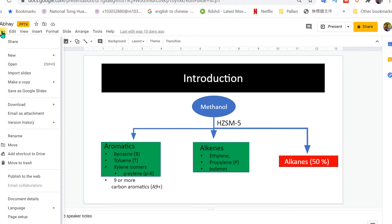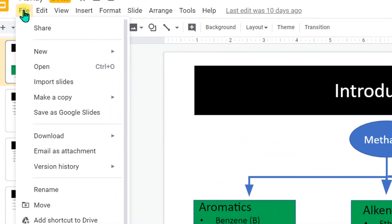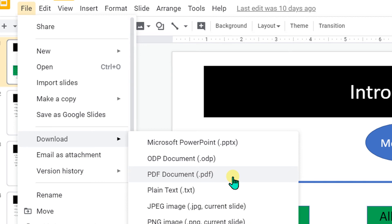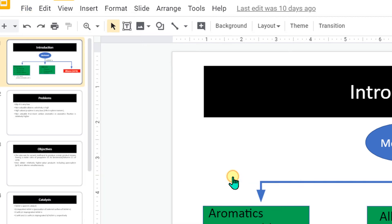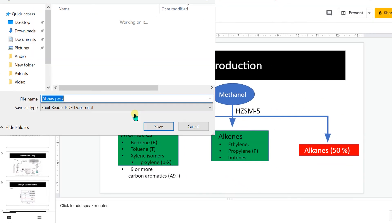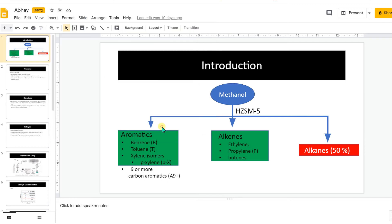Under the file menu, you will see download. And under the download, you will see the option PDF document. Clicking on it will open this window. Now you can easily give a file name of the PDF and click save.